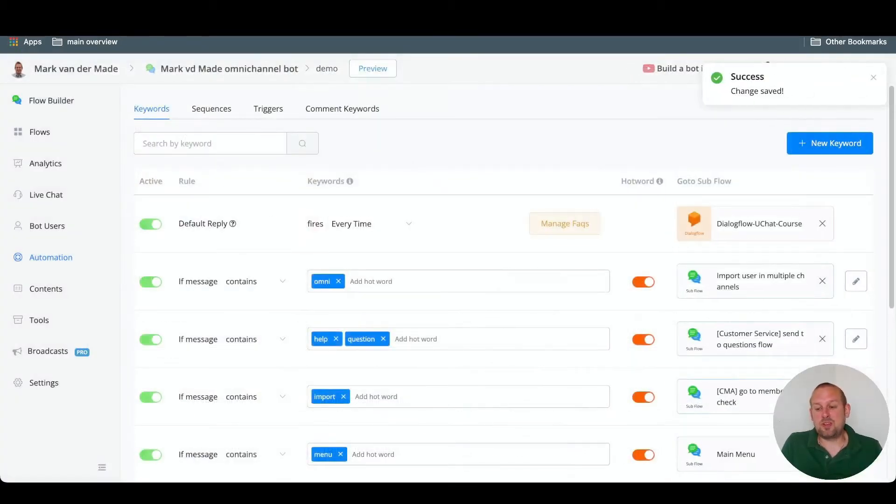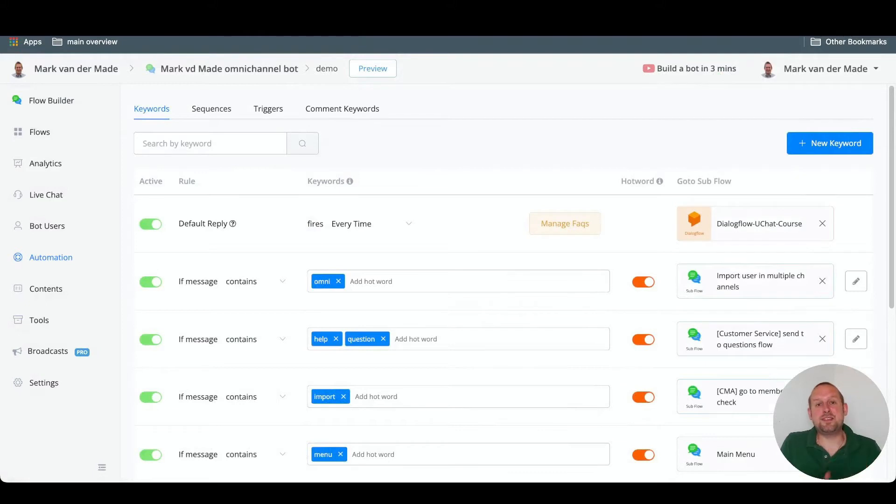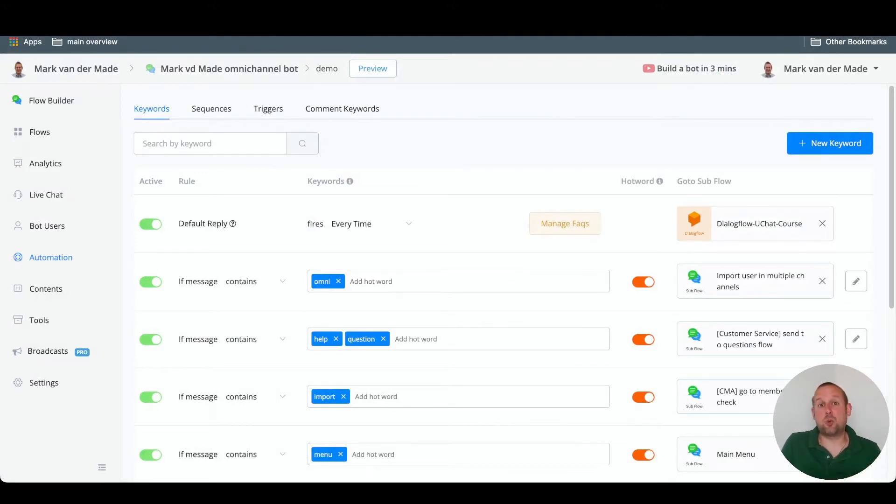Now that we did this, we can head over to Messenger and test out if the actual car search intent is working.